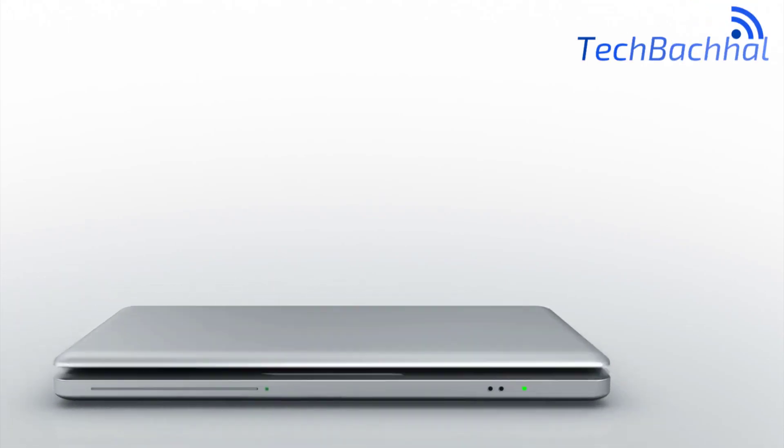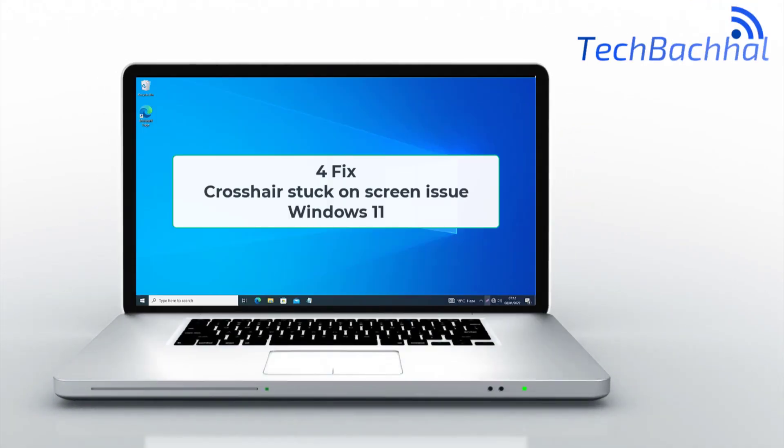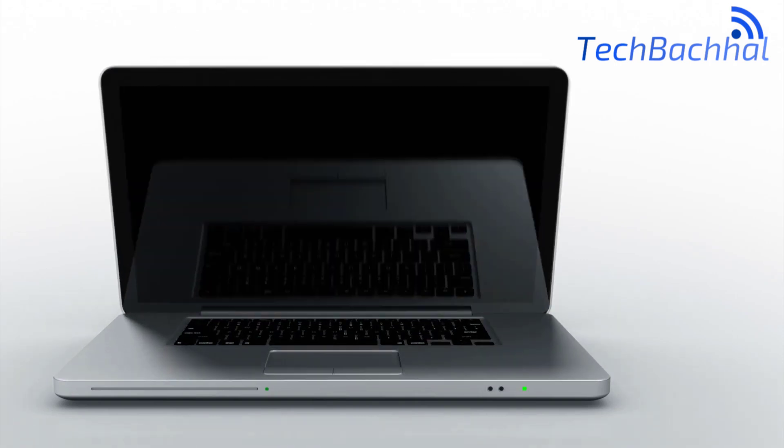Dealing with a stuck crosshair on your screen in Windows 11? Here are four fixes to solve the issue quickly.